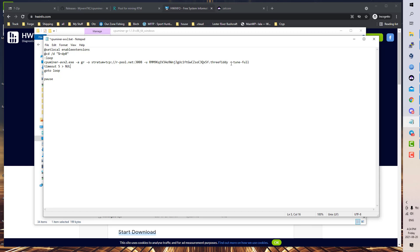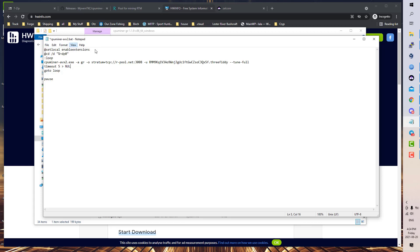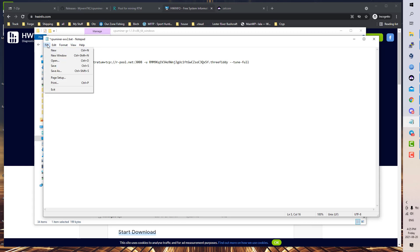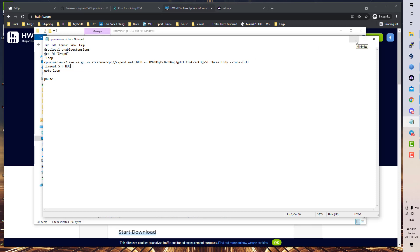I do the Tune Full all the time just because for the most part I find it makes a significant difference on hash rate over the normal tune. Tune Full takes 115 minutes, and again, it's not mining while it's tuning. As soon as it's done tuning after 115 minutes, it will start mining automatically. You don't have to do anything.